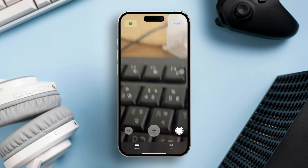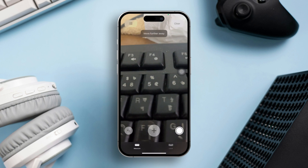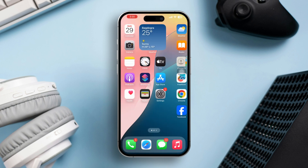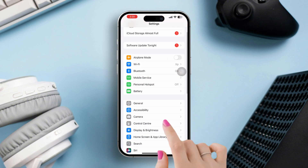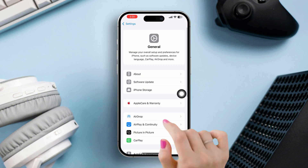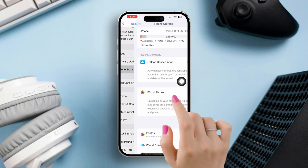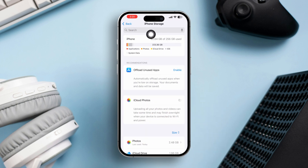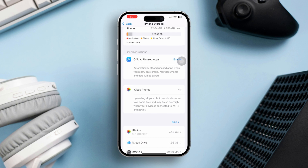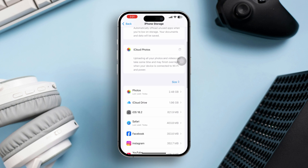Solution 2: Free up storage on your iPhone. Open Settings, scroll down and tap General, then tap iPhone Storage. Review your storage usage and offload unused apps or delete unnecessary files to free up space. Overloading storage can often cause issues with your iPhone.